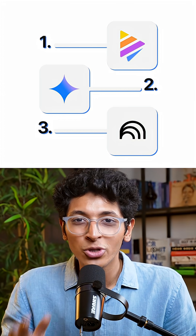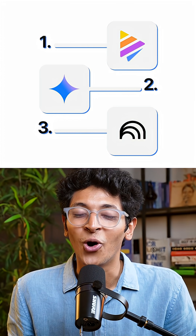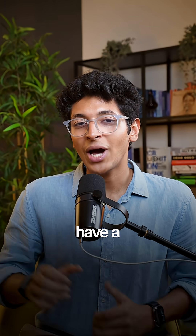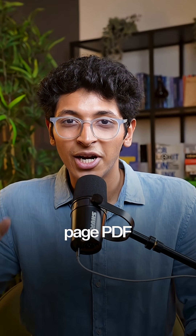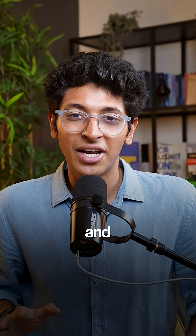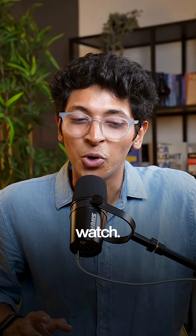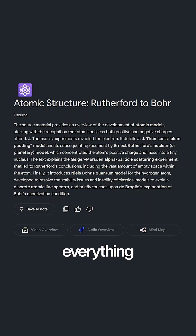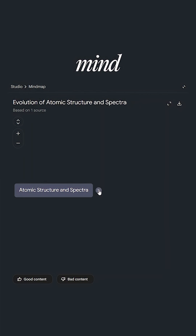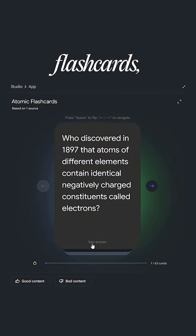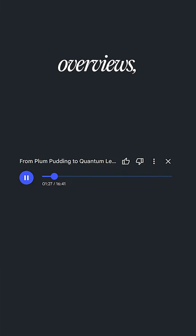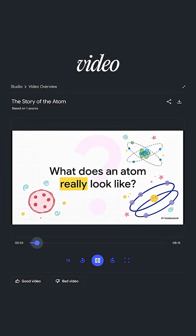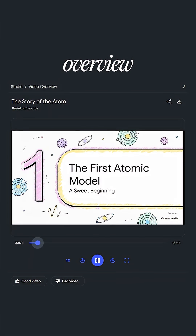And the last but most powerful tool of all is Notebook LM. Say you have a 100-page PDF you want to learn and revise, or a two-hour-long lecture you want to watch — just drop all of that into Notebook LM and you will get everything you need: mind maps, flashcards, quizzes, audio overviews, and video overviews explaining the topic.